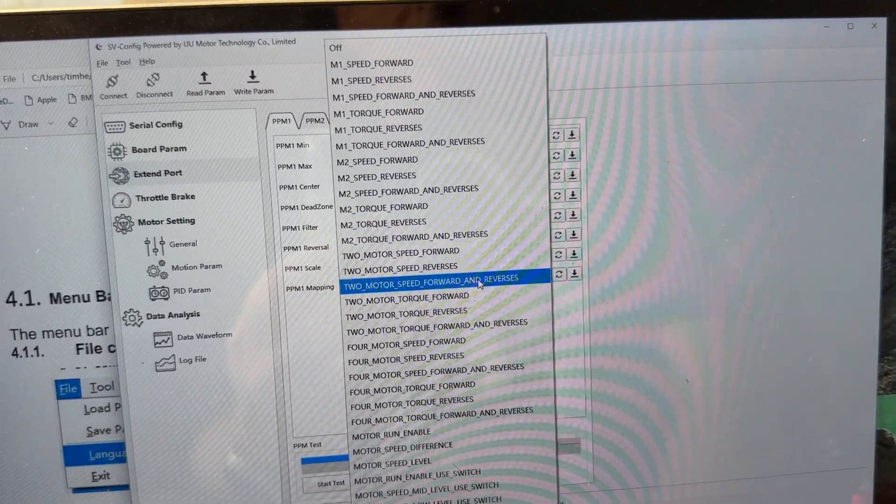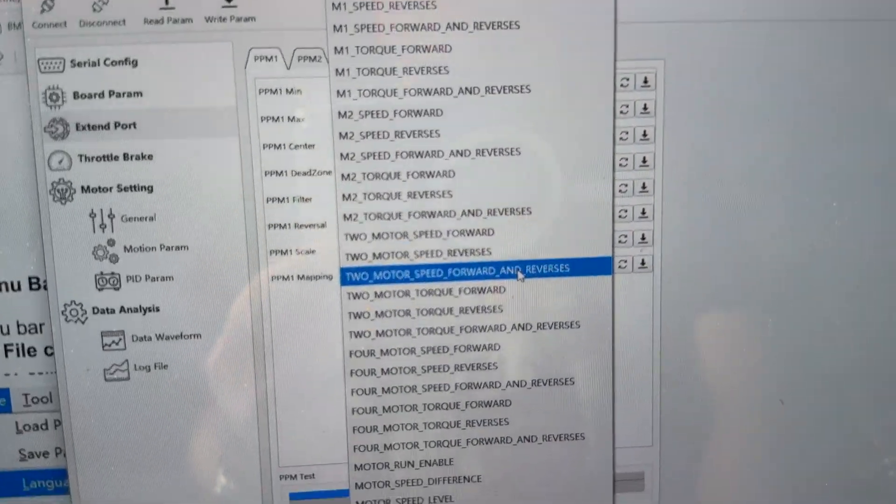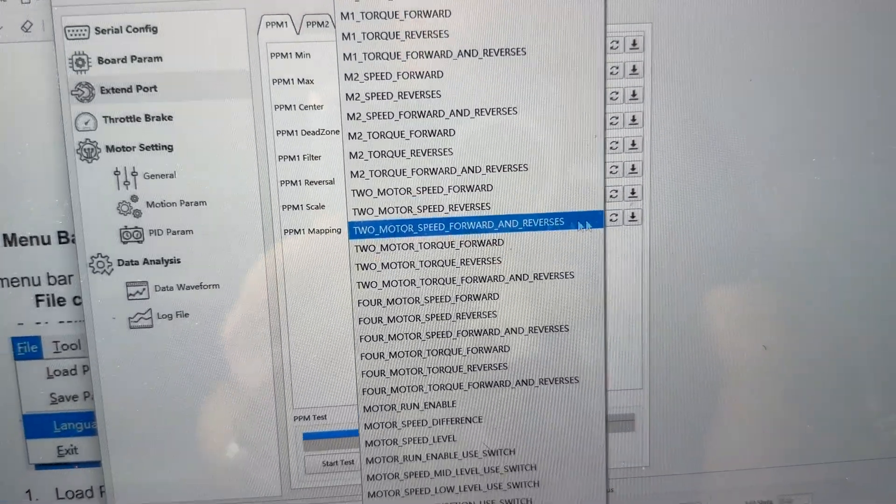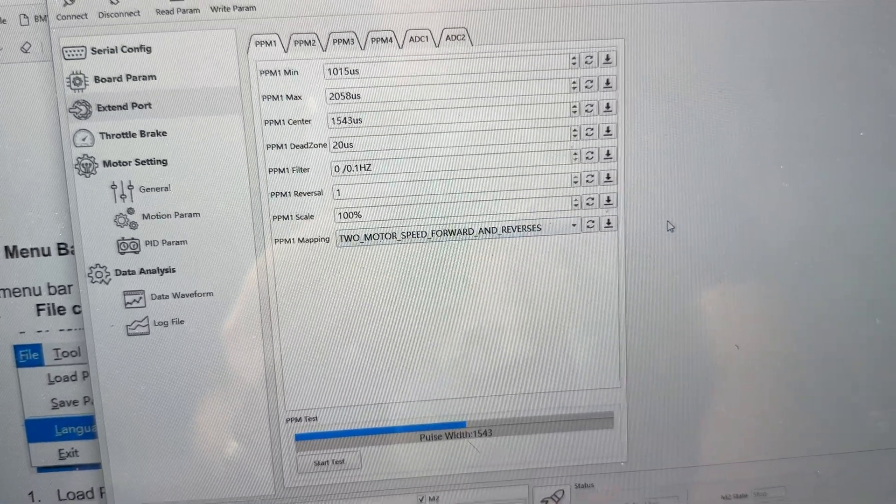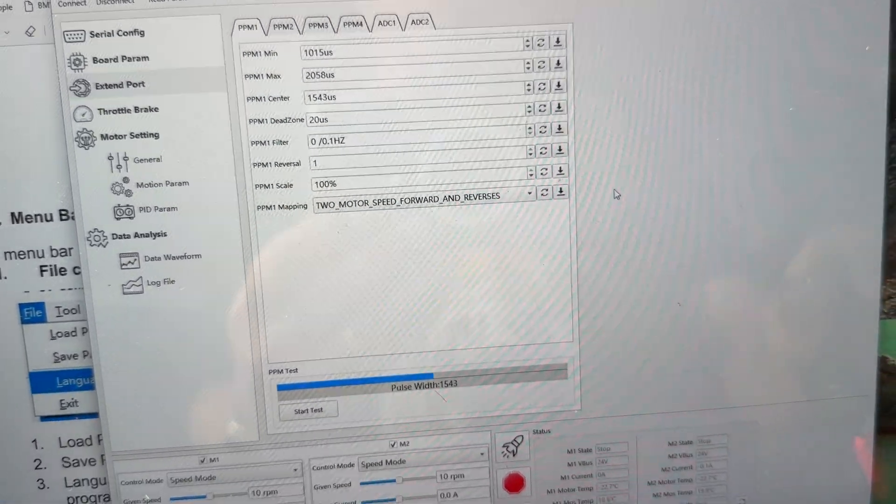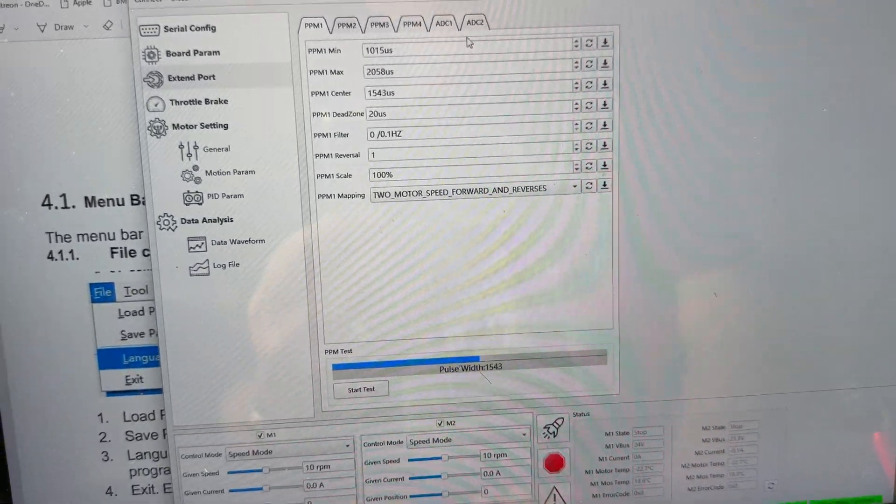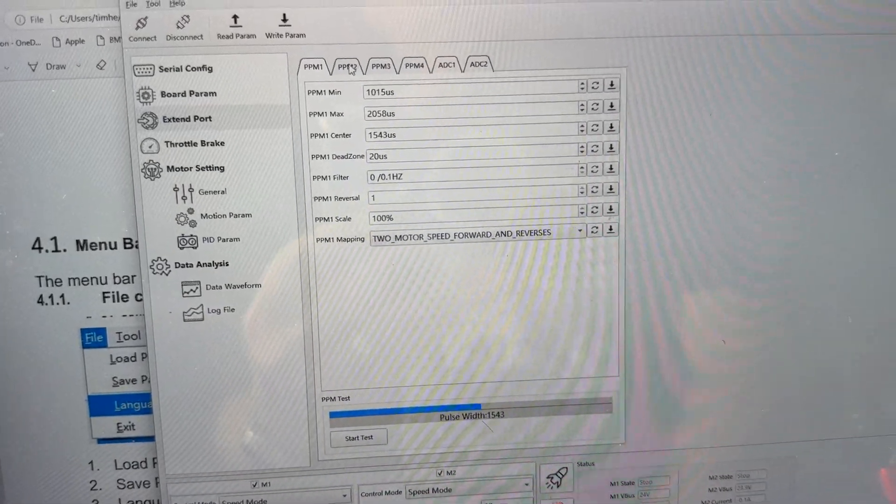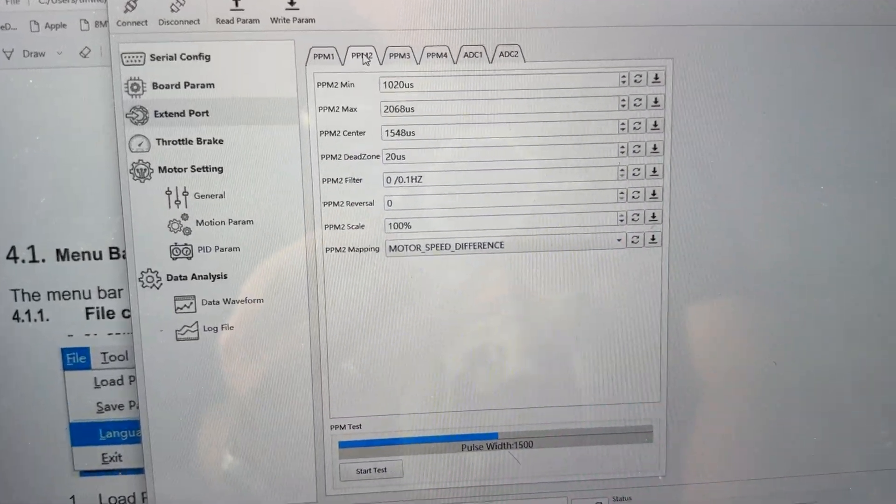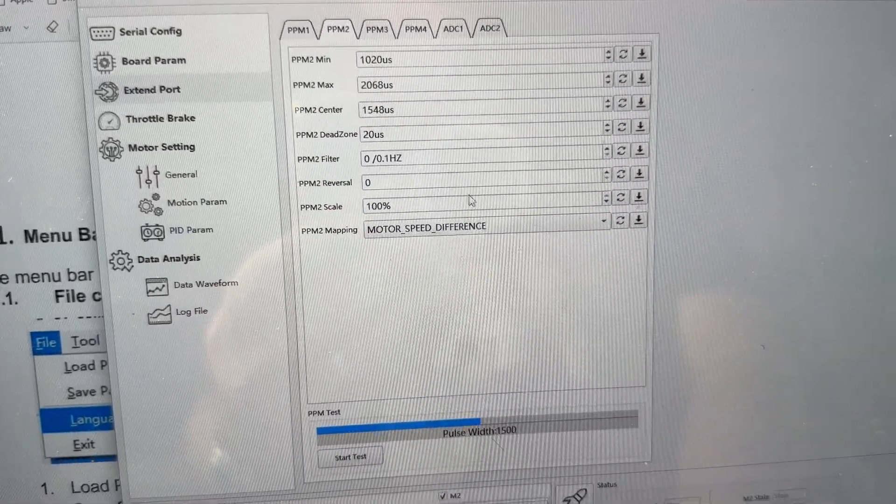And you can see you can have all these different choices, but that's the one that makes the motors run forward and forward and backward and backwards. And then for channel two, that's kind of motor speed.